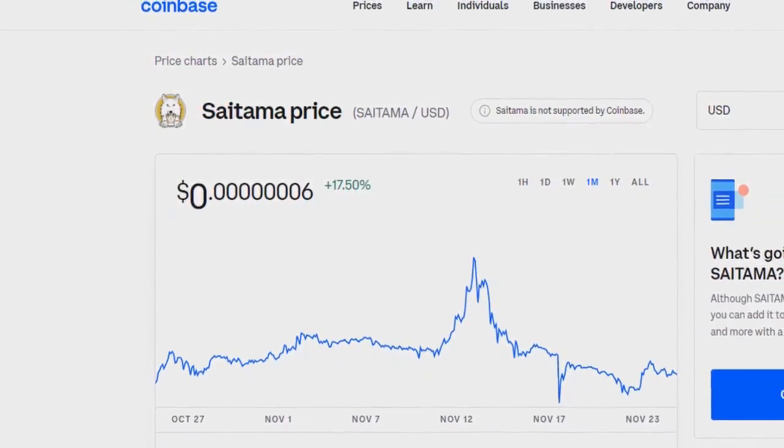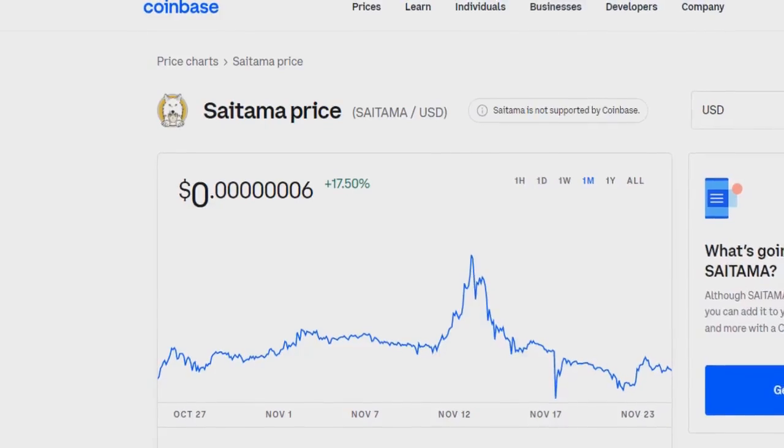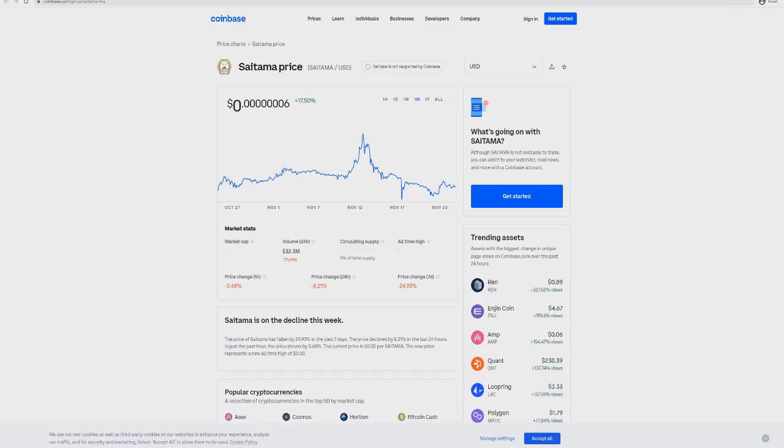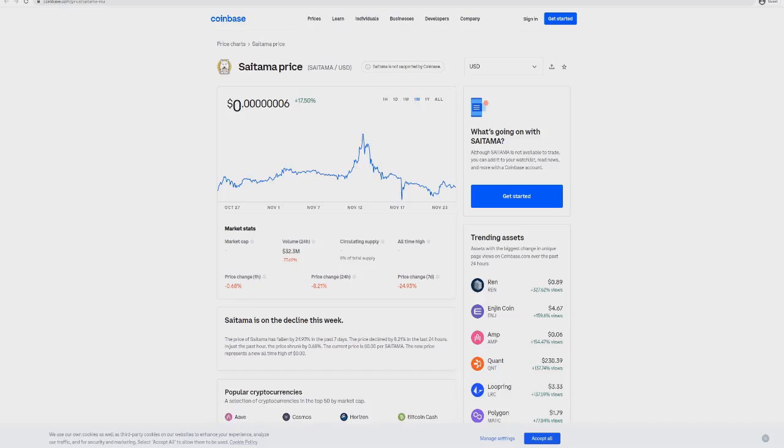Without any further ado, let's get into all the stuff going on. Saitama is on the verge of exploding and I think this is big stuff. Before we go any further, I want to say this is purely for entertainment purposes only. I'm not a financial advisor, this is not financial advice, just my own thoughts and opinions. As always, if you do invest, always do your own research.